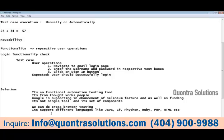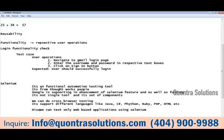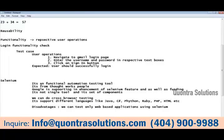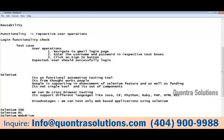One limitation of Selenium is that we can only test web-based applications. Unlike tools such as Rational Functional Tester, we cannot test window-based standalone applications with Selenium. Selenium's components are: Selenium IDE, Selenium RC, and Selenium WebDriver. On top of RC and WebDriver, there are built-in frameworks such as JUnit and TestNG.